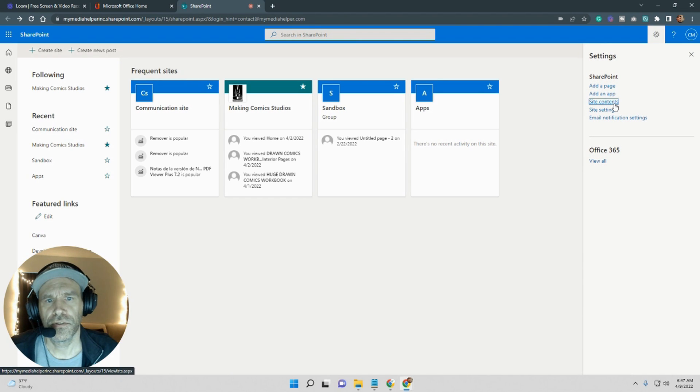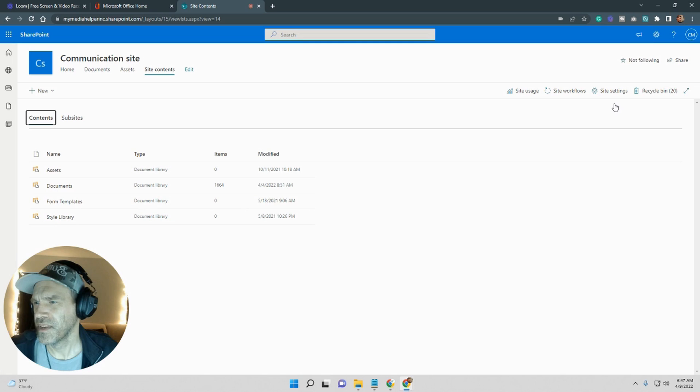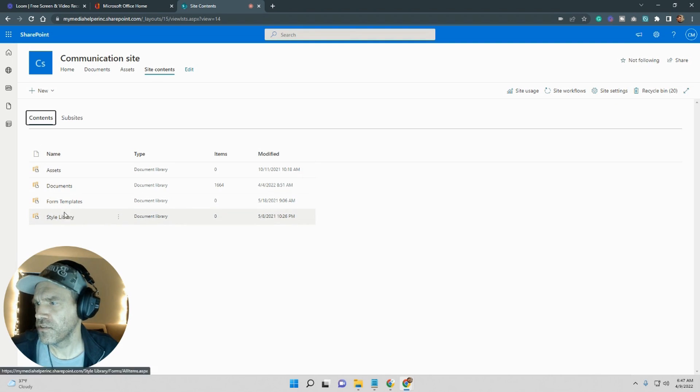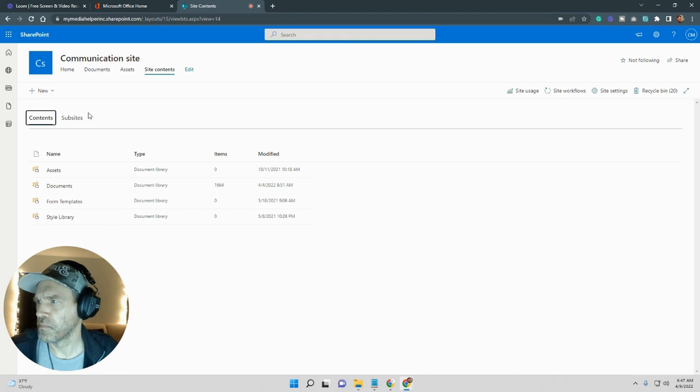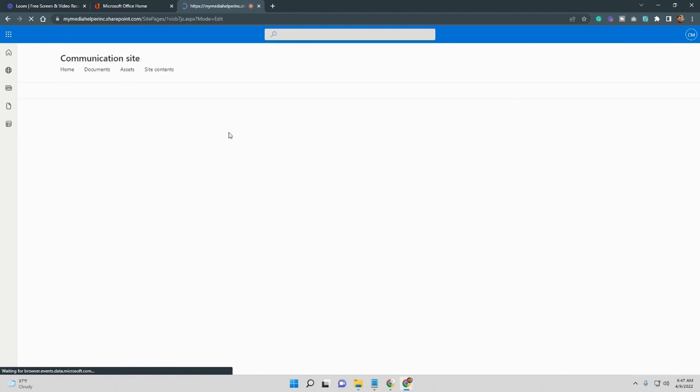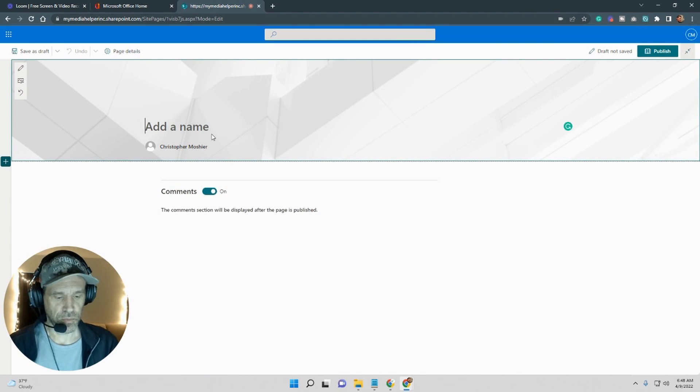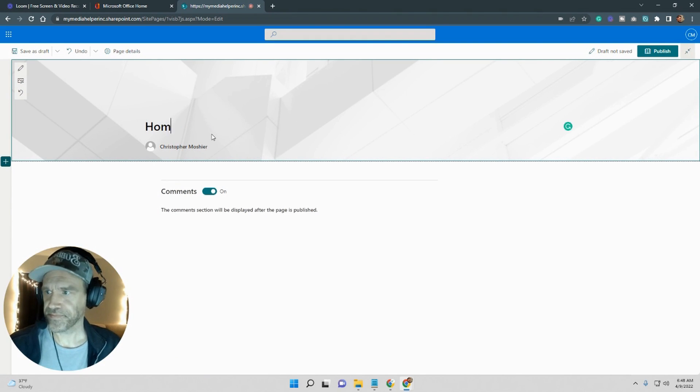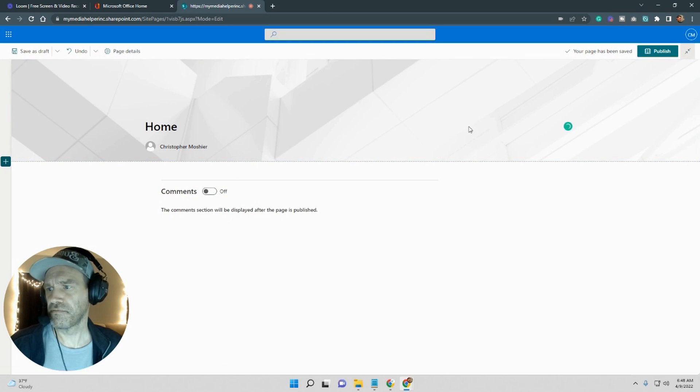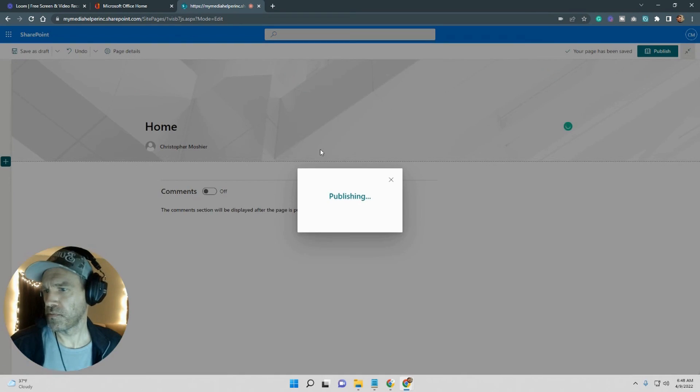Alright, so site contents. And this is what I was up against. As you can see there's no pages. That's very simple. All you have to do is go new, go page, and just create a home page. Comments off doesn't really matter, just publish.